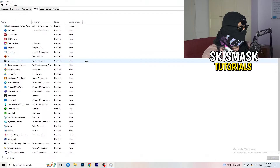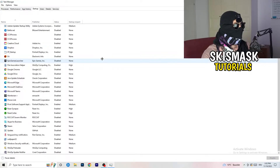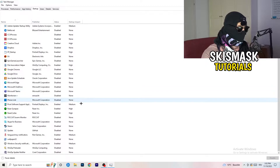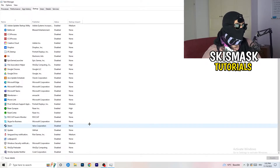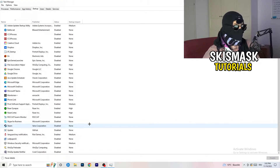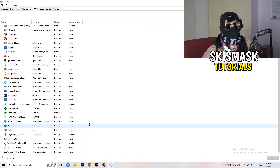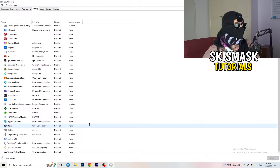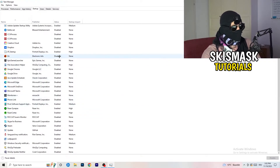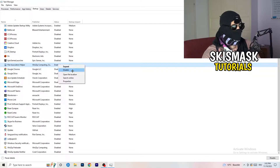Next, click into the Startup tab in Task Manager. What you want to do here is disable every single program you don't need running in the background when your PC starts — basically everything besides Windows or Apple things. On a low-end PC, having too many startup applications takes a lot of GPU and CPU usage and causes crashing and not launching. Right-click any enabled item and disable it.